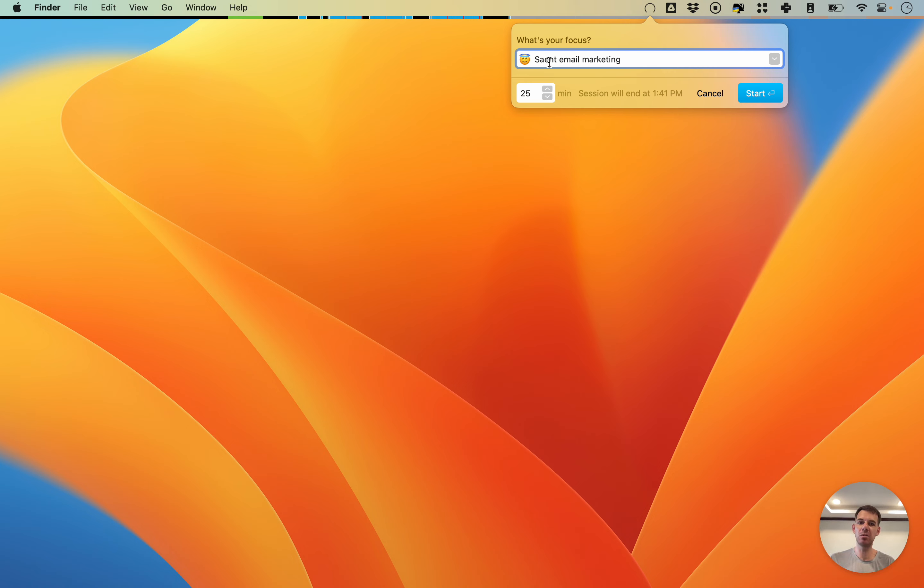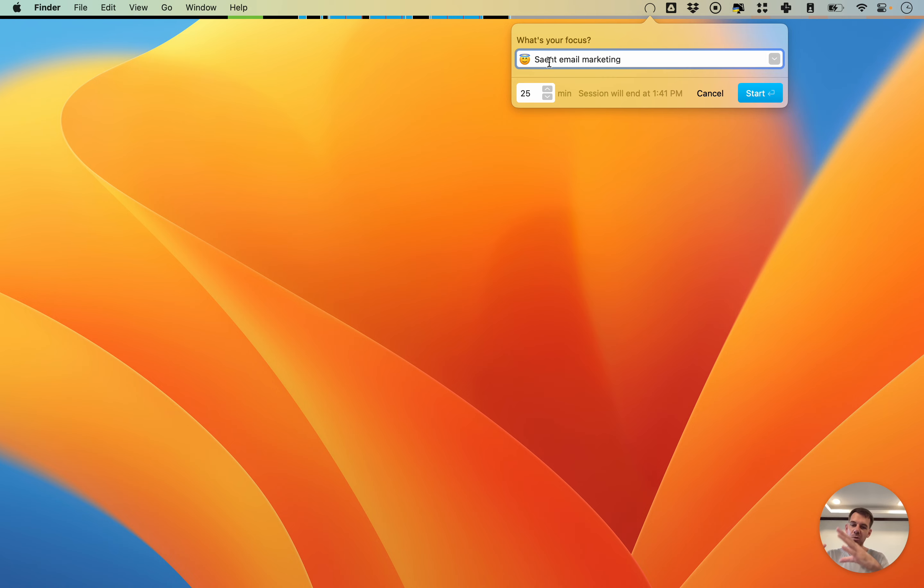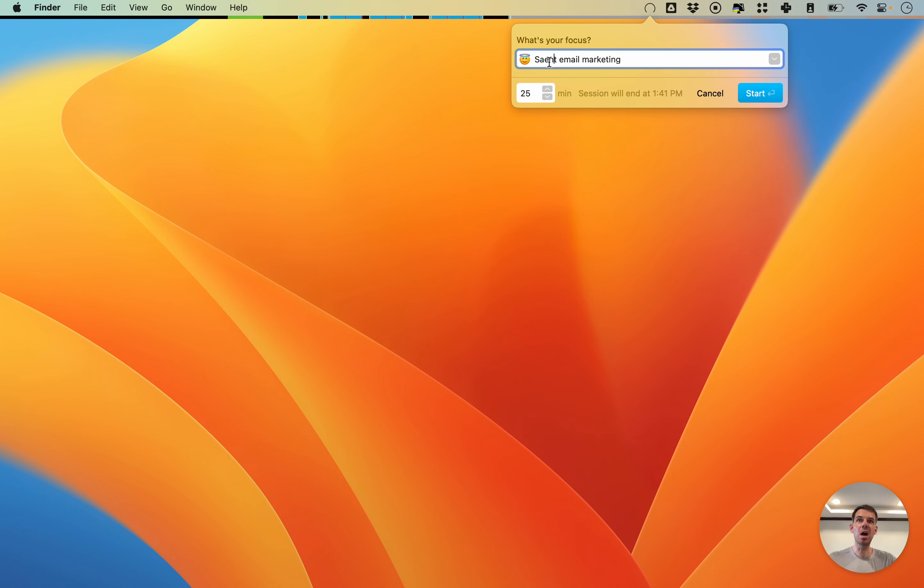The good thing about that is, as we'll see in the next video in the review panel where you can see all your statistics, you then get a breakdown by both the emoji and the text label. That way I can see my total time spent in Saints with everything that has this emoji.